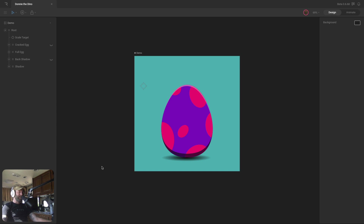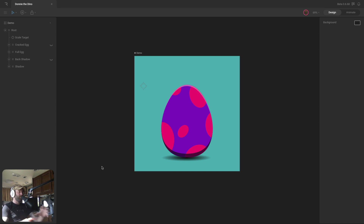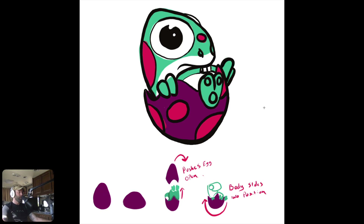Before we start diving too deep into the hierarchy, I want to show you the sketch first, so that when we're talking about the hierarchy, you understand how I came to the idea of creating things the way that I did. So here's the sketch — it's relatively rough, but it gives me all the pieces that I need.